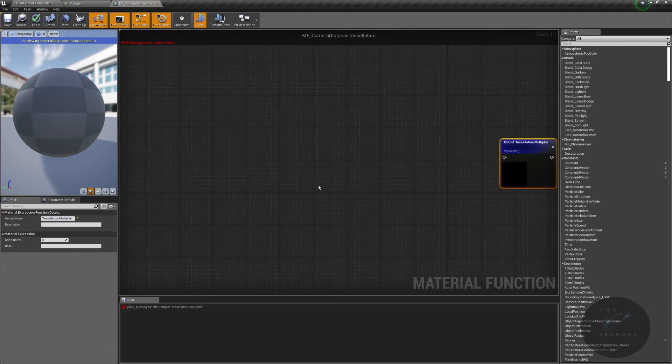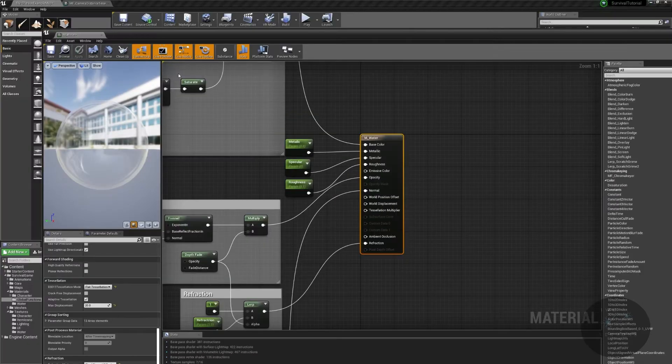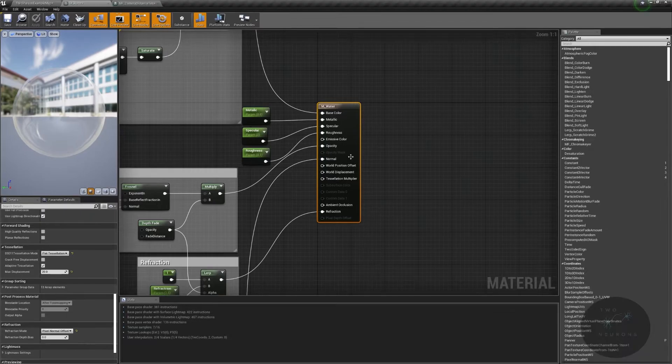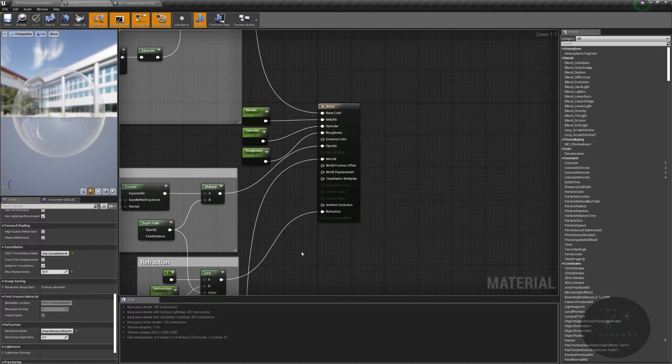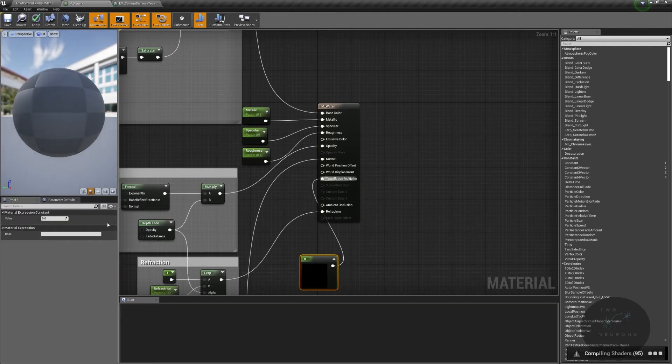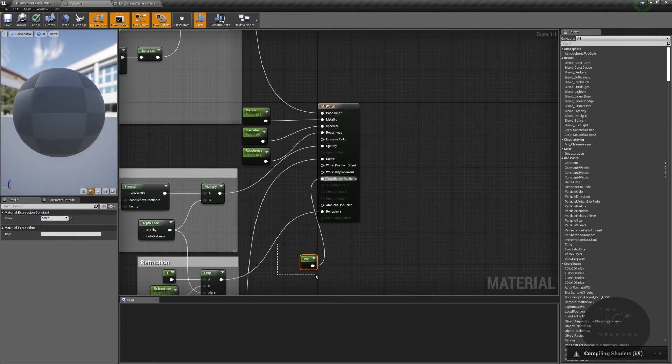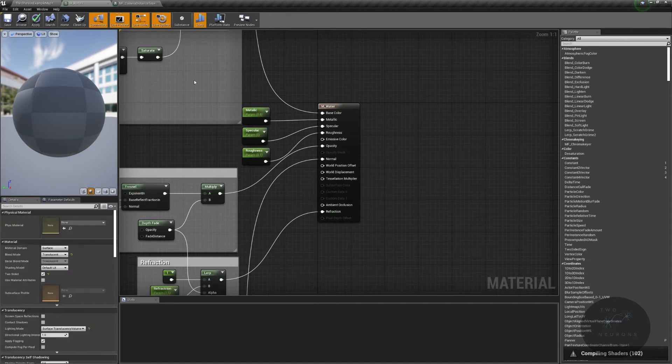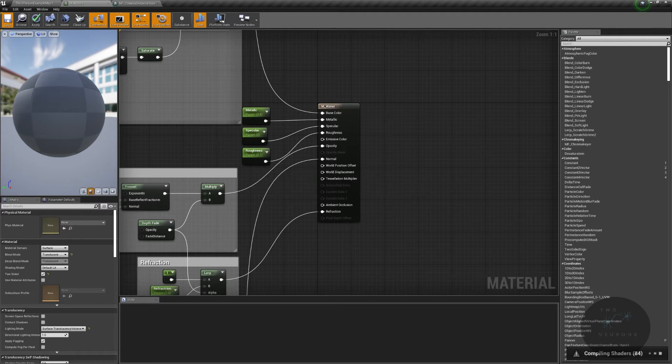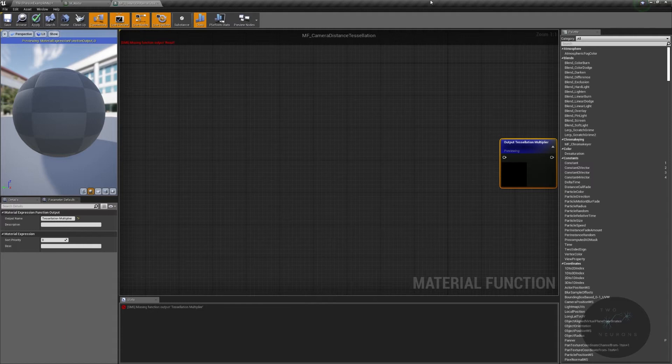And so what we're going to do with our tessellation multiplier is we aren't just going to multiply a flat number in. I mean, we could. We could just, you know, put a scalar value in. Plug that into our multiplier and set this to some absurd number like 200. And, hey, we're multiplying by 200 every single time. That is not what we're going to do. We're going to be a bit smarter about this. So what we're going to do is, based on where our camera is positioned, we're going to lerp between two tessellation multipliers.